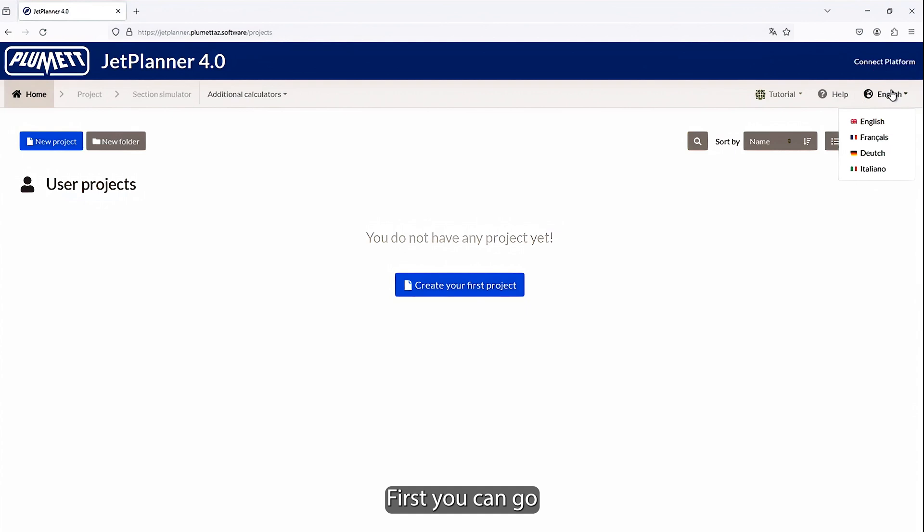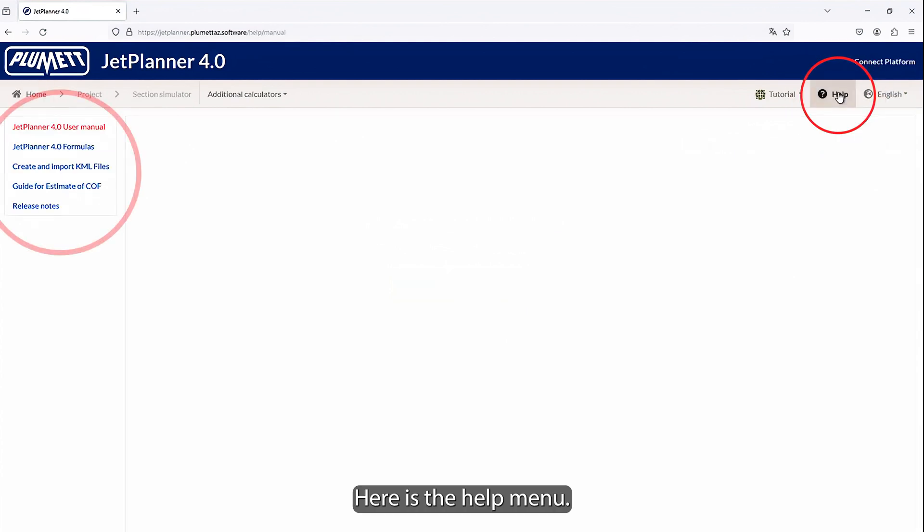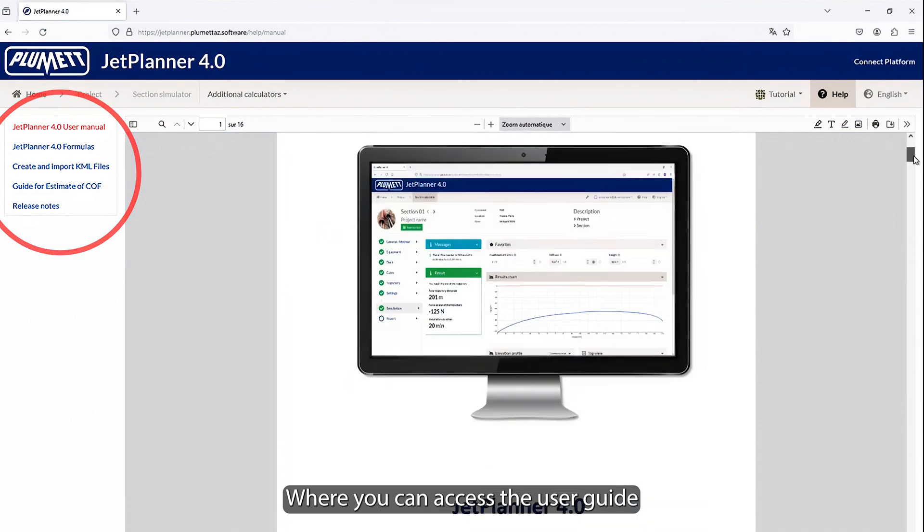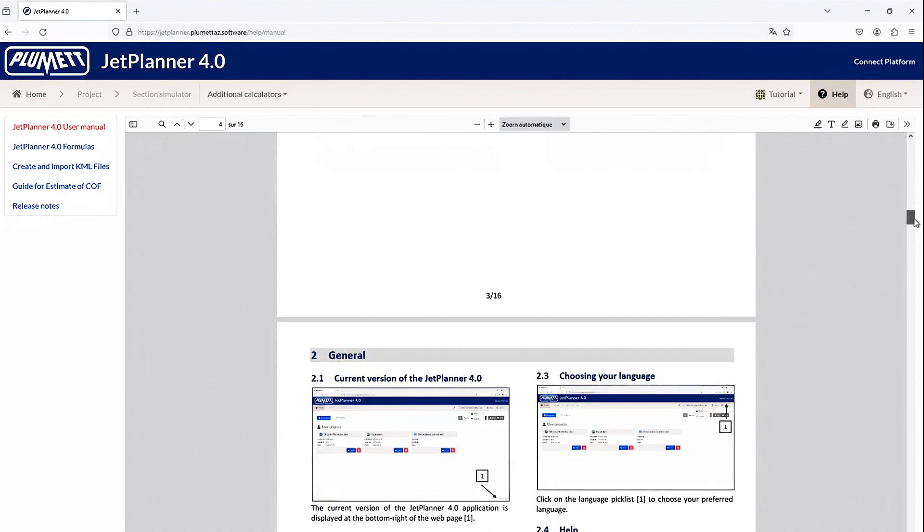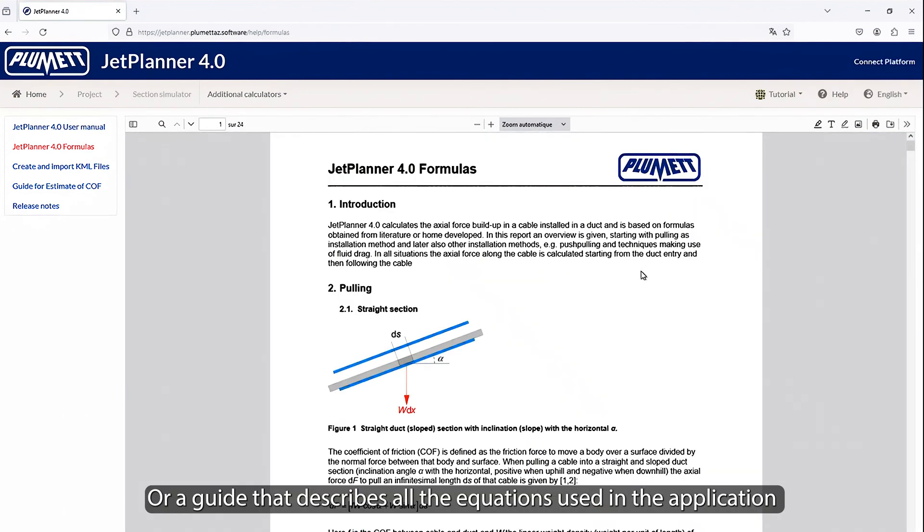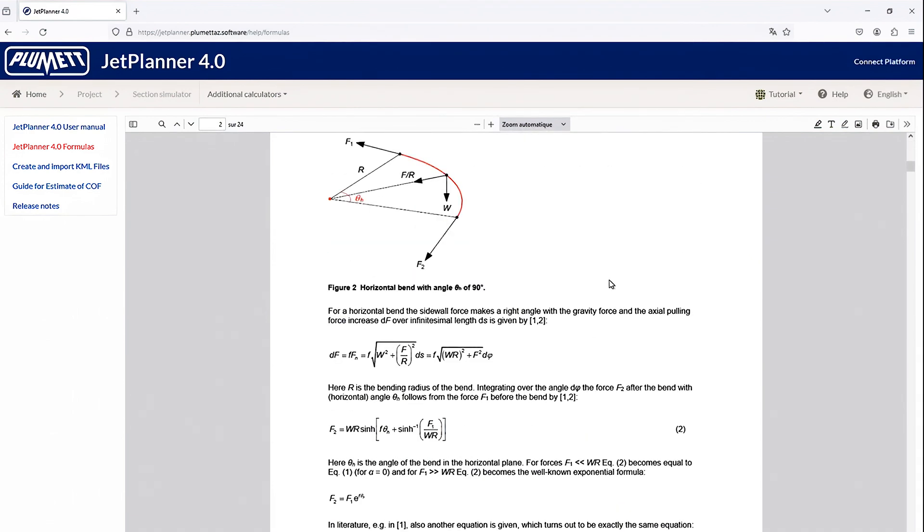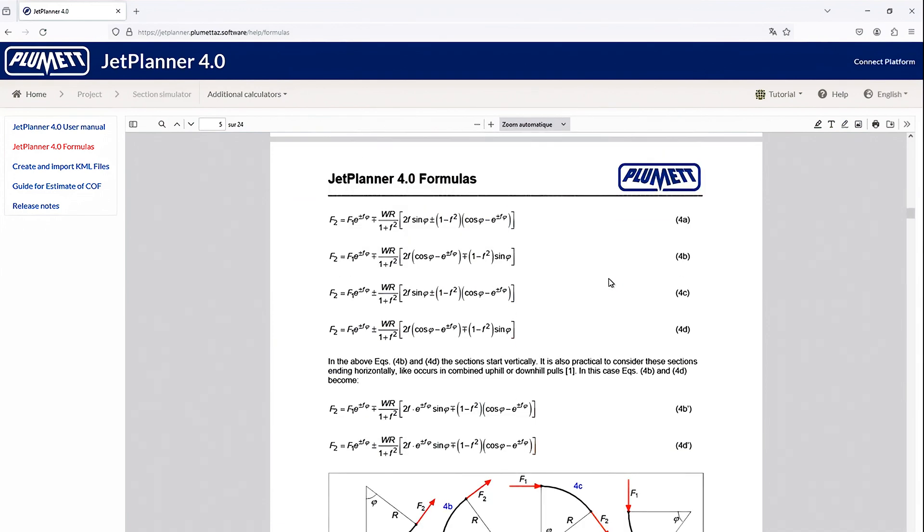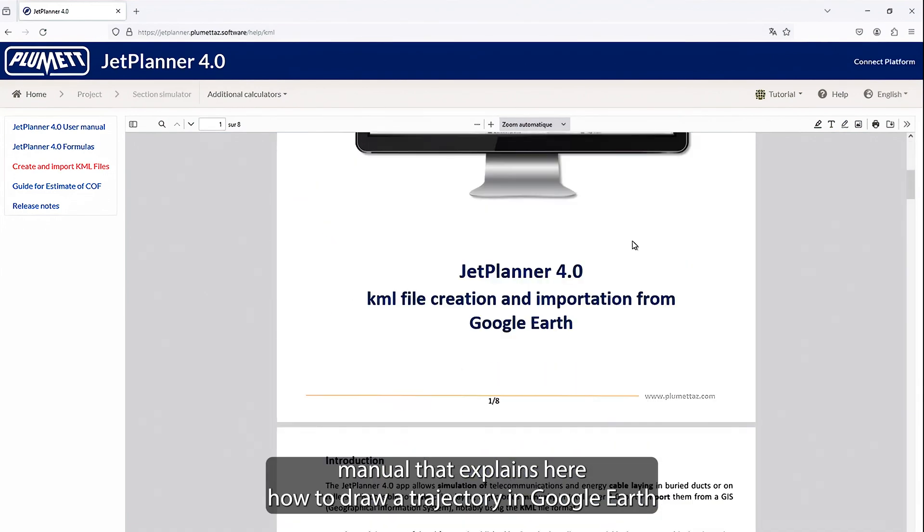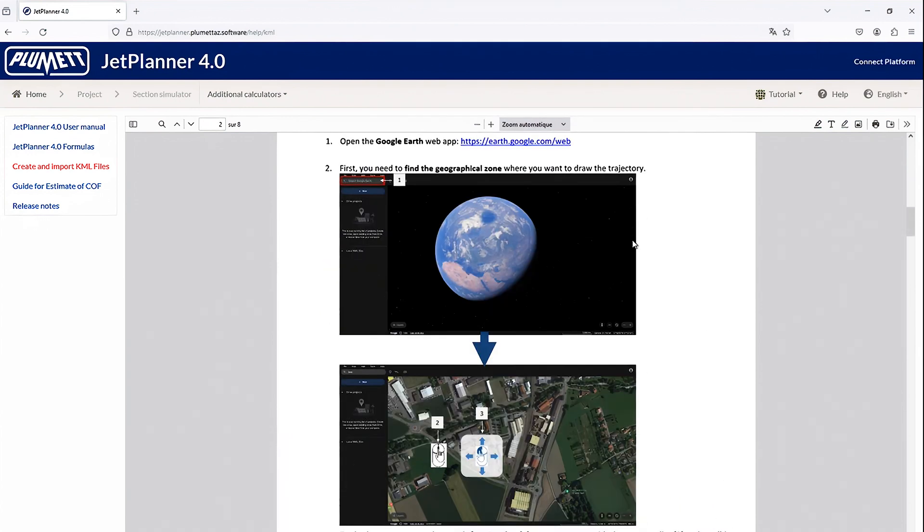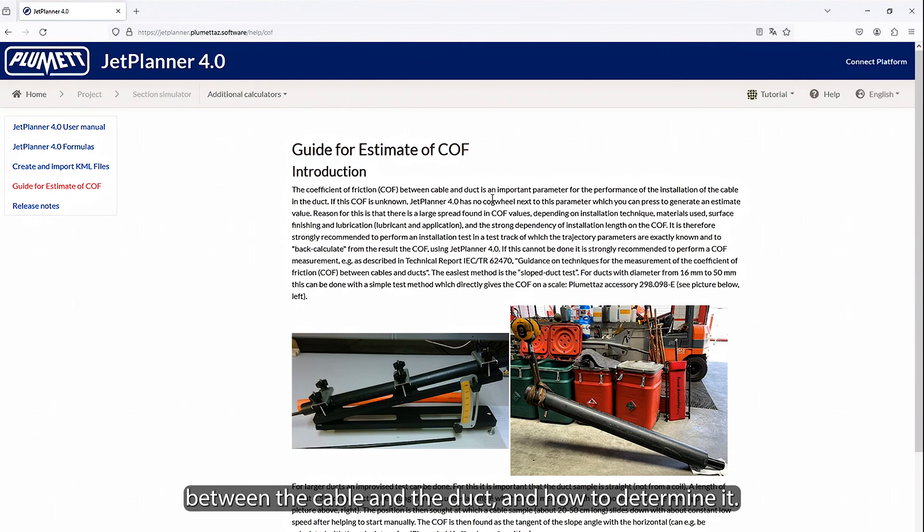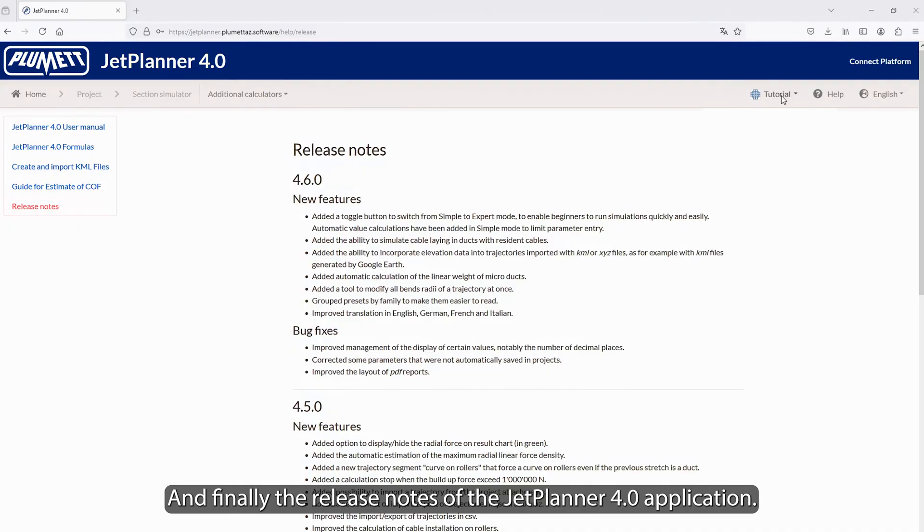First, you can select the language in which you want the interface to appear. Here is the help menu where you can access the user guide or a guide that describes all the equations used in the application, a user manual that explains how to draw a trajectory in Google Earth to import it in KML format into the JetPlanner, a description of the coefficient of friction between the cable and the duct and how to determine it, and finally, the release notes of the JetPlanner 4.0 application.